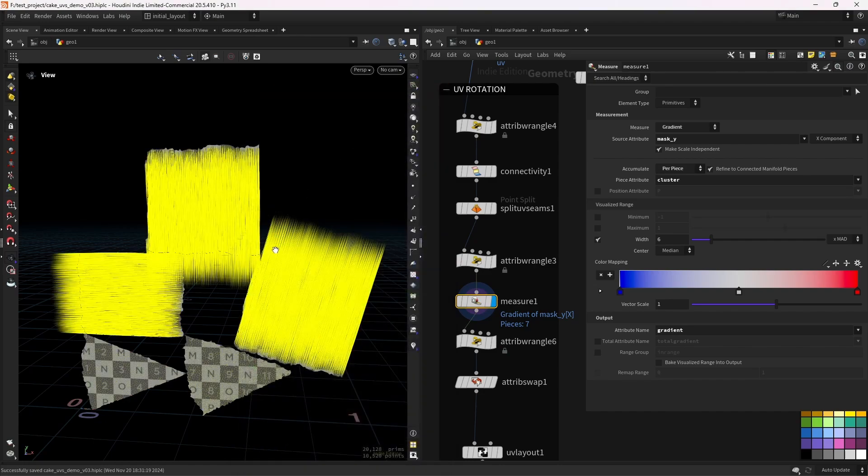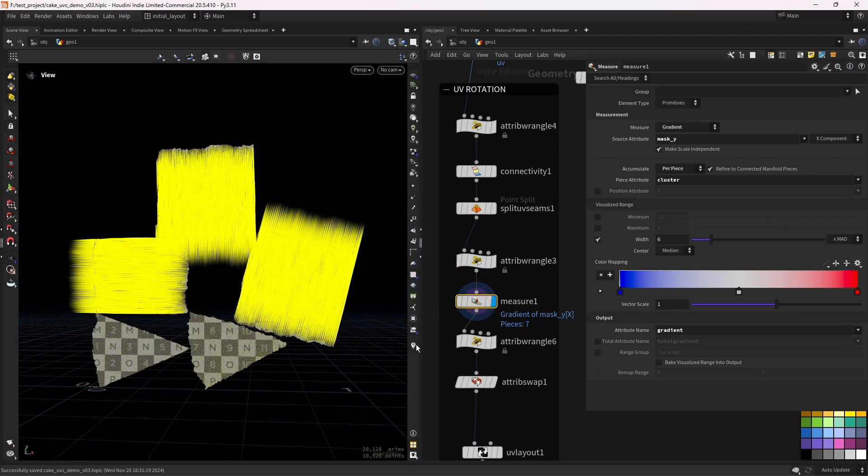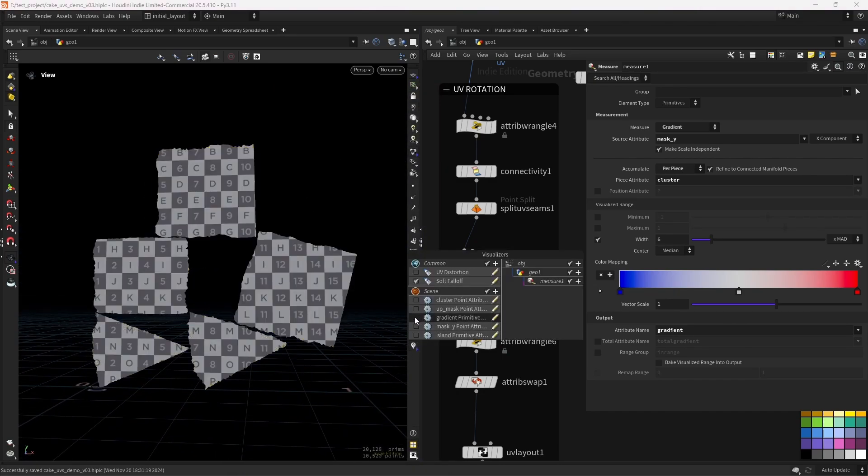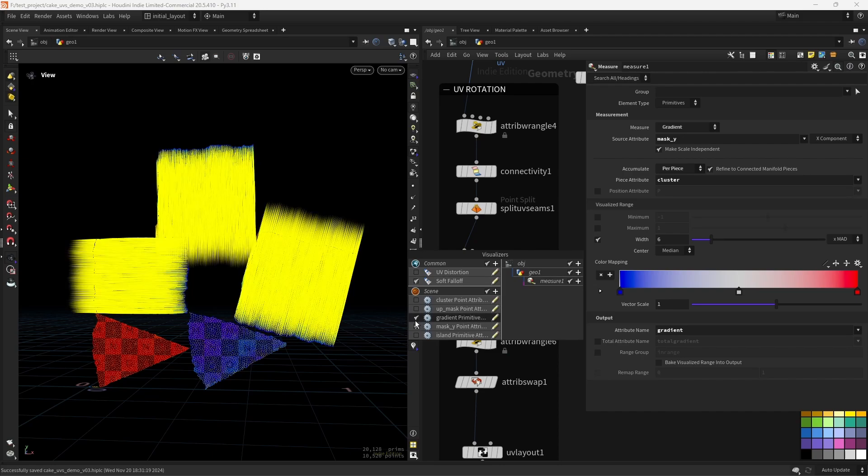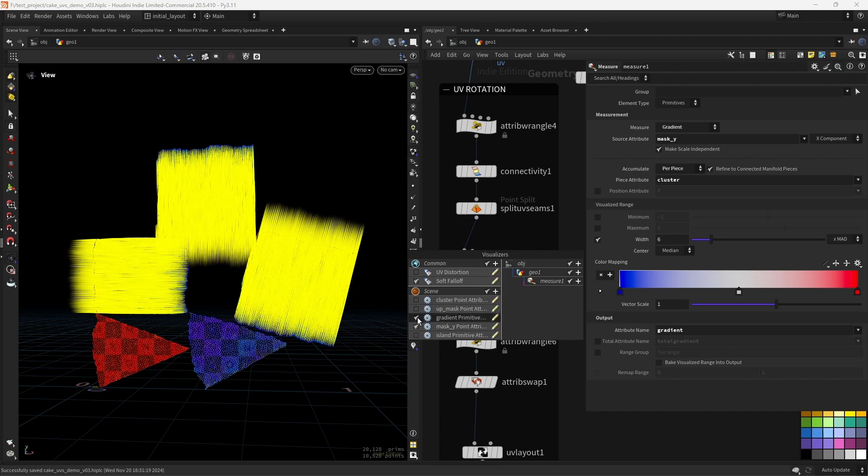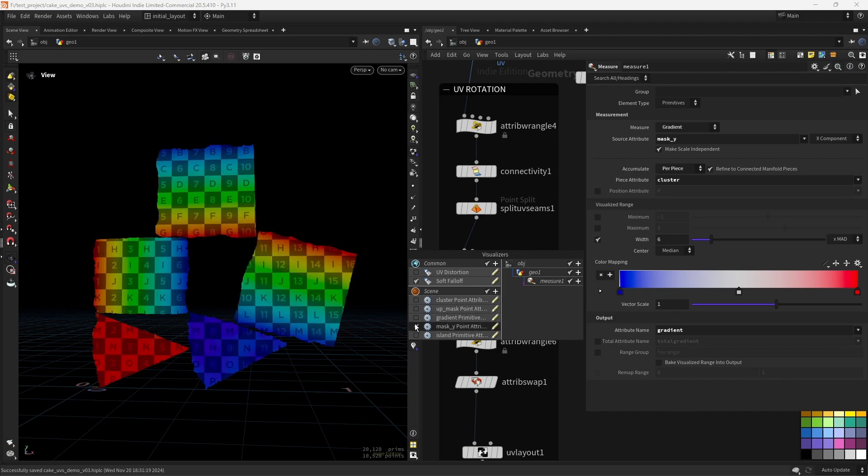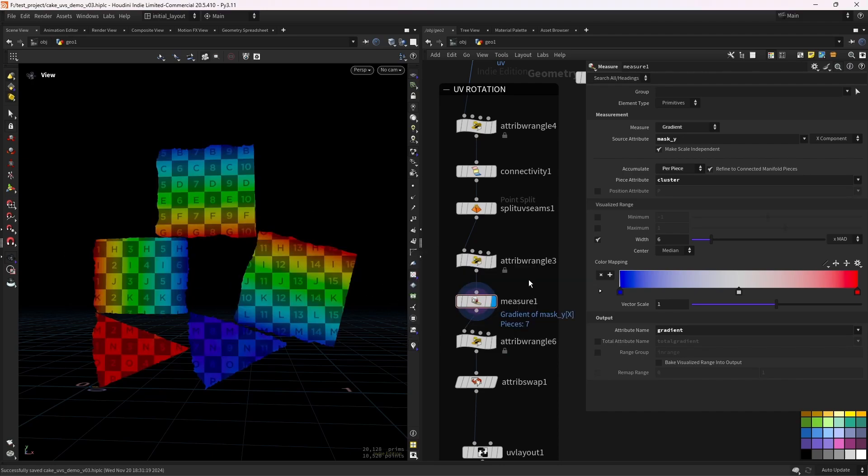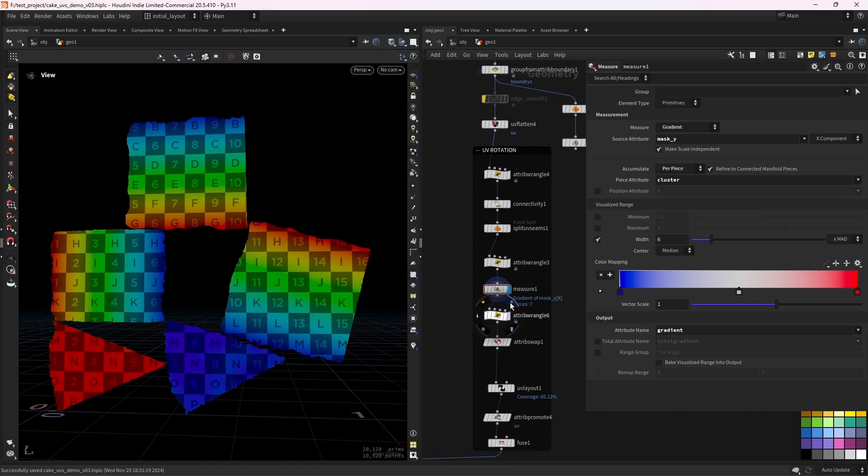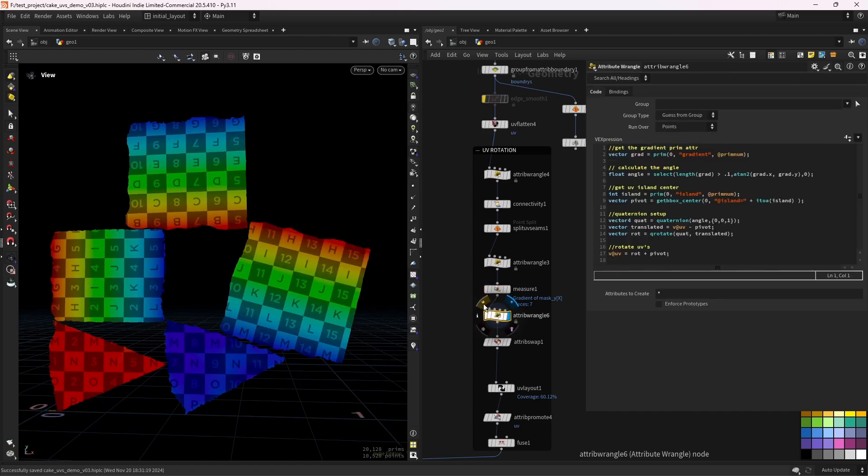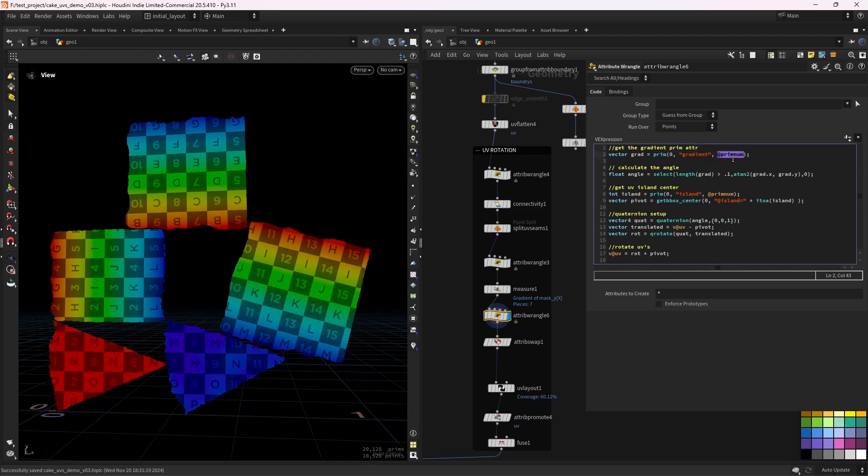So it's looking something like this. So you can clearly see, if I show you also this one, it's pointing in the red direction. So if you watch this one, it's pointing down. That one is pointing sideways. And now we just need to calculate the angle. So that's what I'm doing in this wrangle. We get the gradient prim attribute by using the at prim num. And then we can calculate the angle.